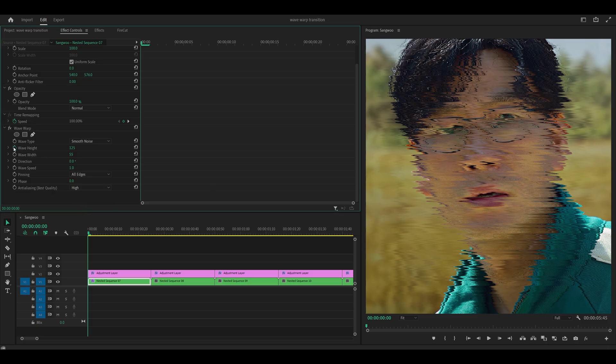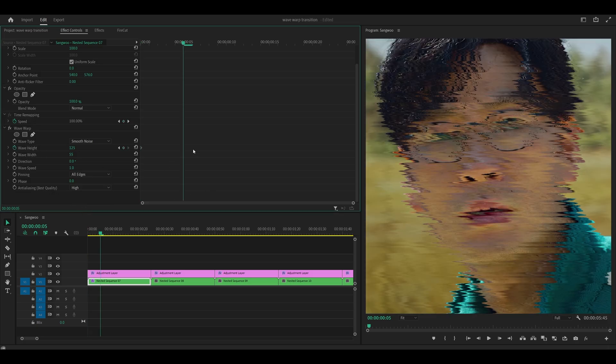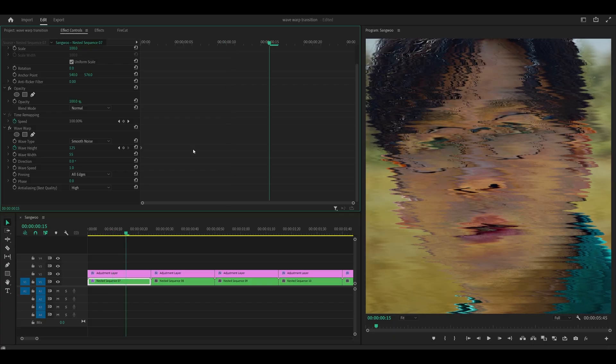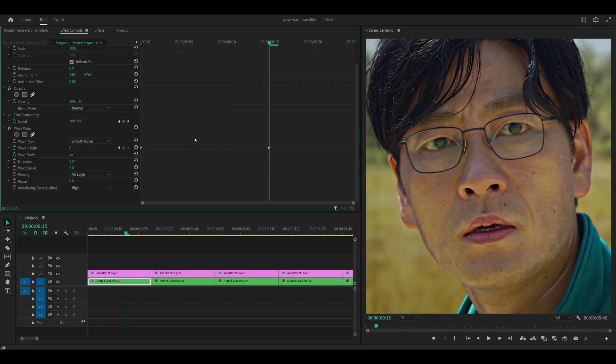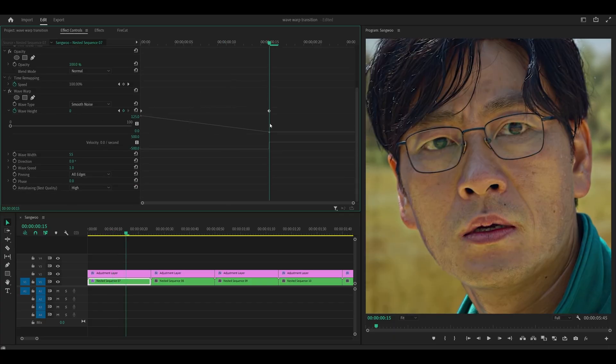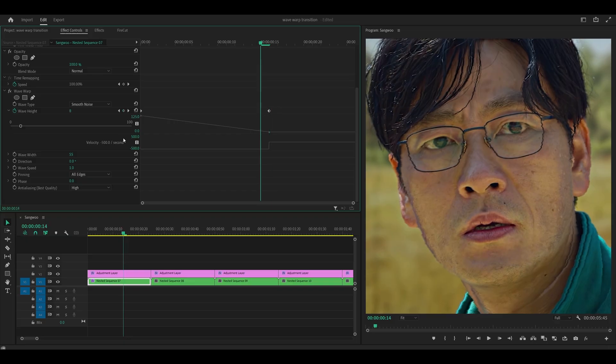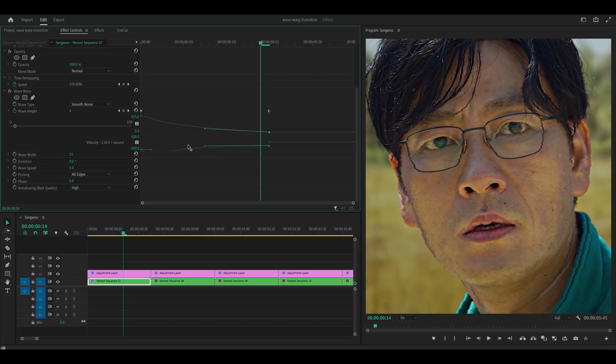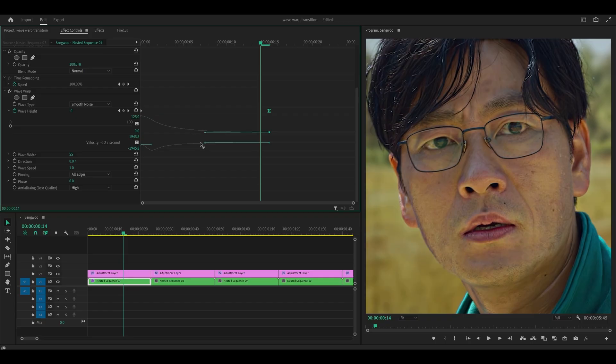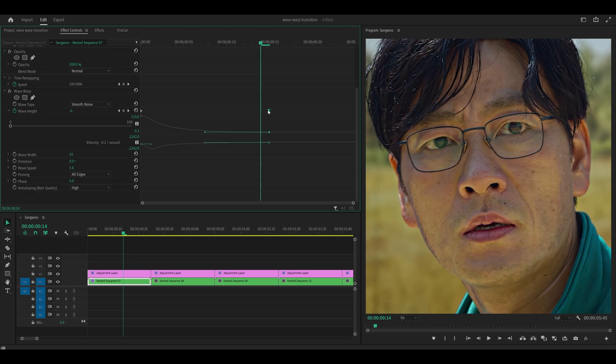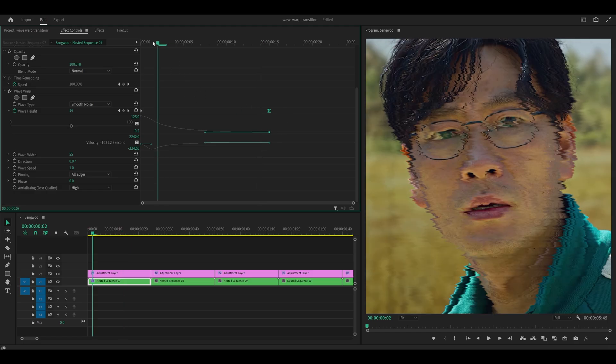Next, set a keyframe for the wave height at the beginning. Head 5, 10, 15 frames ahead. And set this to zero. Then open up the graph. And what we're going to do is just head one frame back because we're going to use the velocity to help us. So what you want to do is grab the handle for the second keyframe. Put it all the way to the left. Make sure you pay attention to the velocity because this should not go higher than zero. So negative 0.2. That's fine.